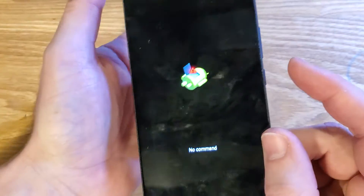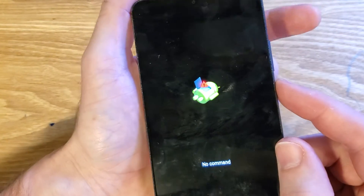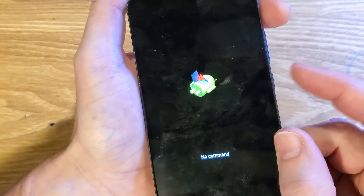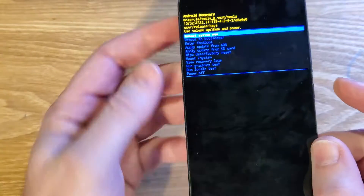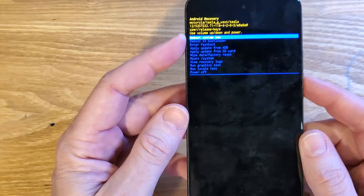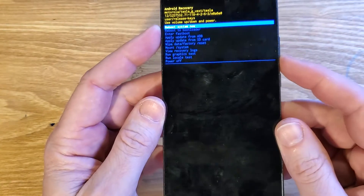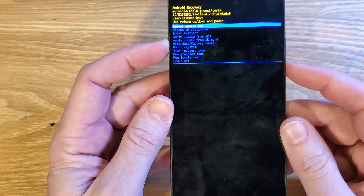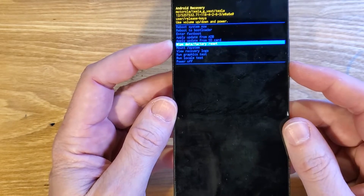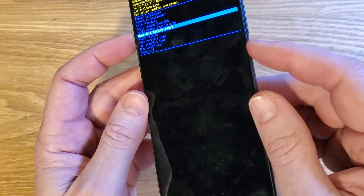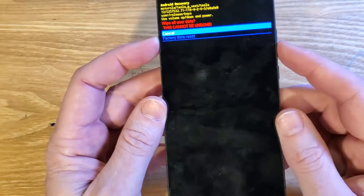Now we're going to hold down the power key and quick touch volume up. At the Android recovery menu, scroll with the volume keys and we want to select 'wipe data, factory reset,' then press OK with power.